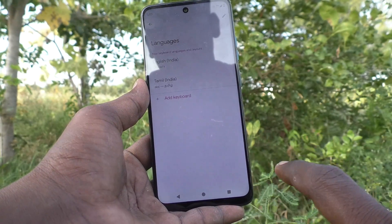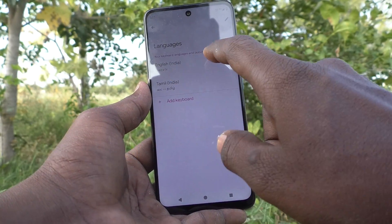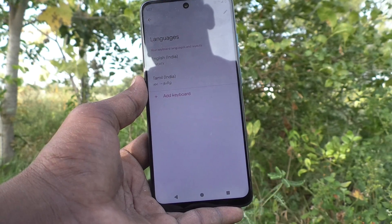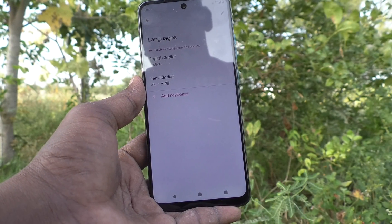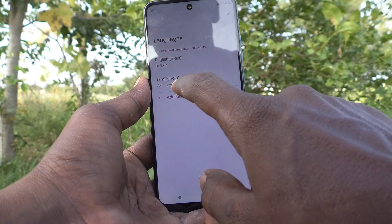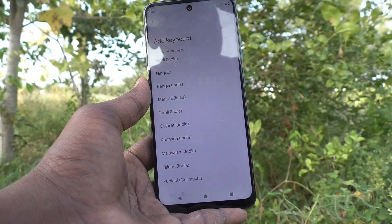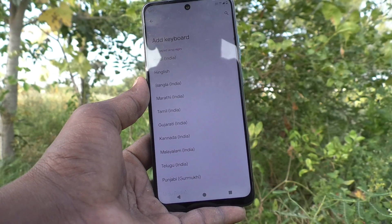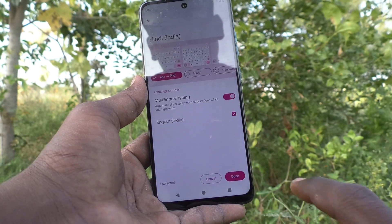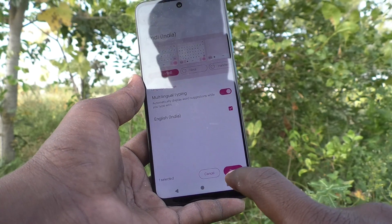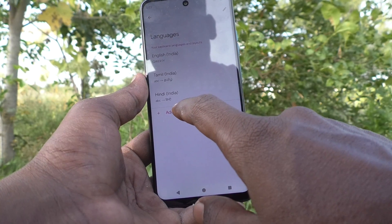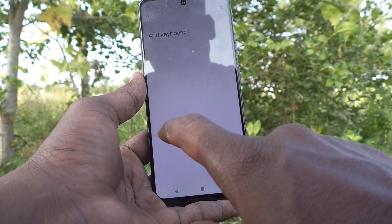By default, English and Tamil are available. If you want to add more keyboards, you can click Add Keyboard and select another language. Here I select Hindi and click Done.